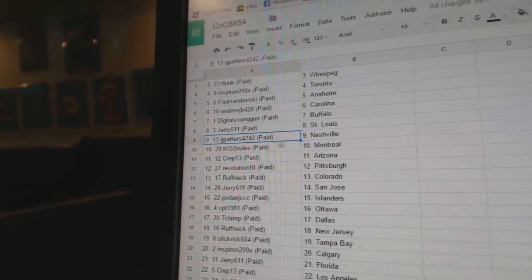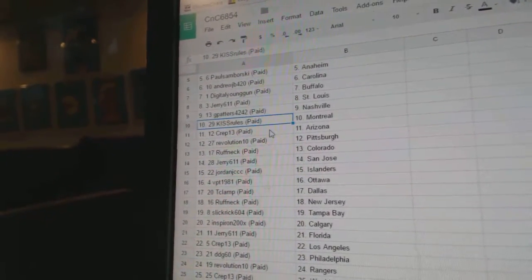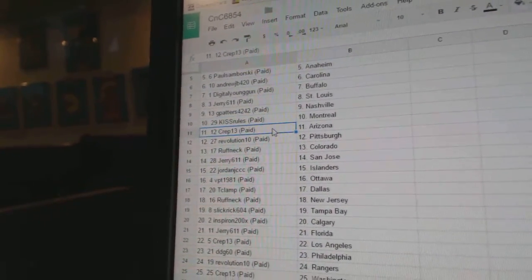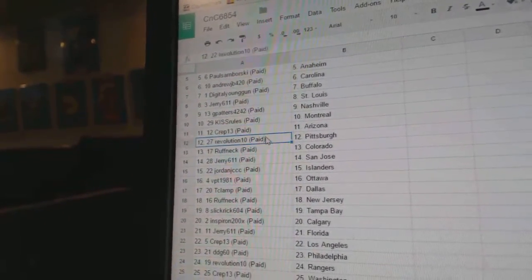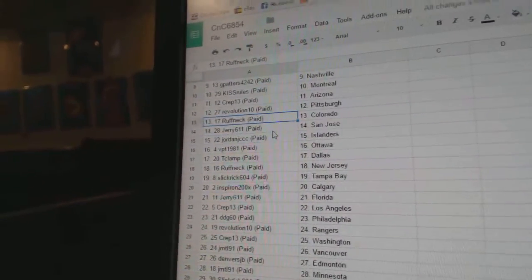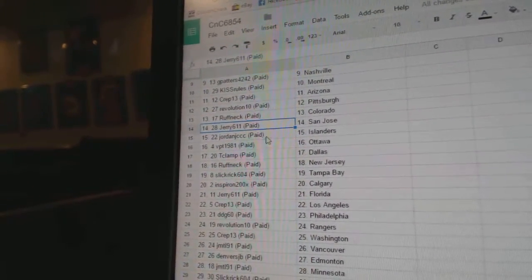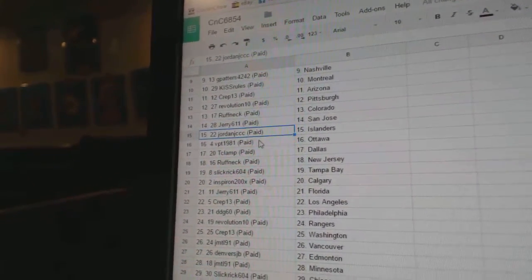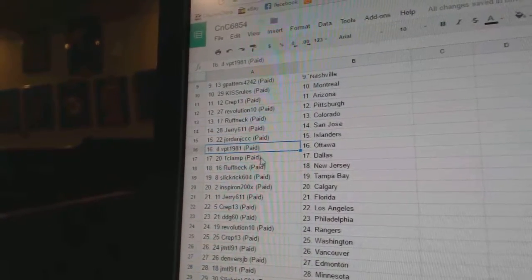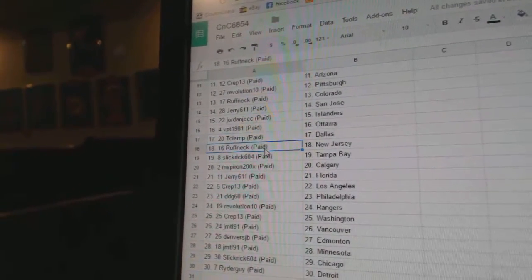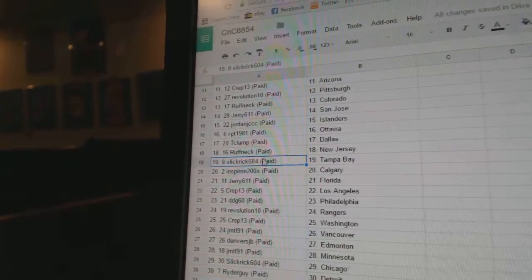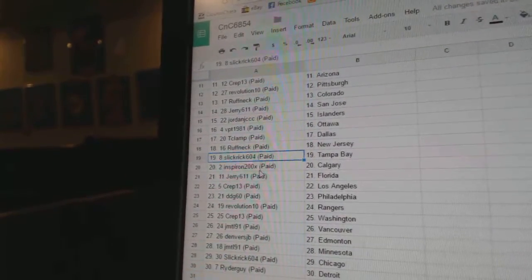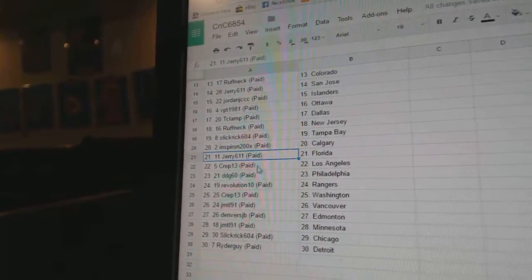G Patterns Nashville, Kiss Rule has Montreal, Crape 13's got Arizona, Rev 10 Pittsburgh, Roughneck Colorado, Jerry San Jose. Jordan's got the Islanders, VPT Ottawa, T Clams got Dallas, Roughneck New Jersey, Slick Rick Tampa, and Spiron Calgary.